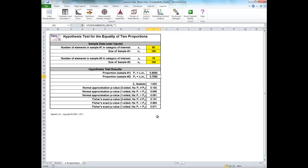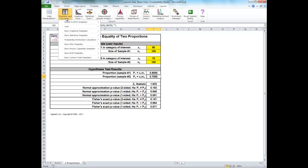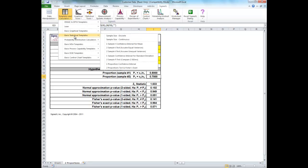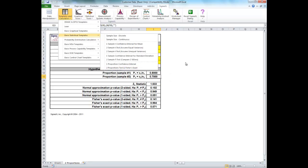To open up the two proportions test and Fisher's exact template, click on the templates and calculators button, go to basic statistical templates and click on the two proportions test and Fisher's exact.